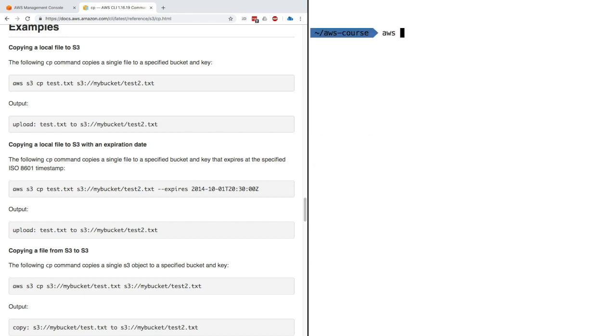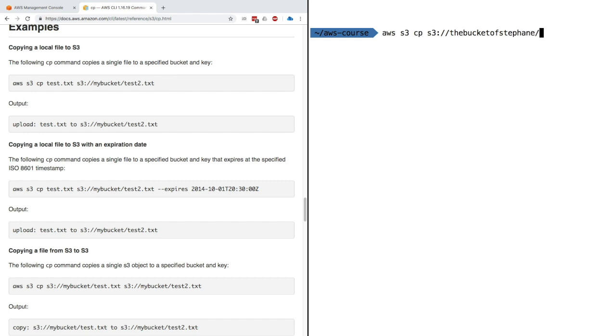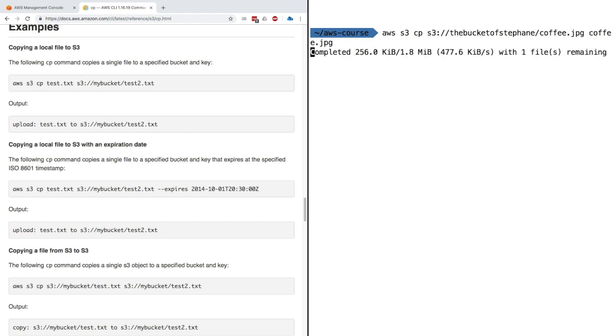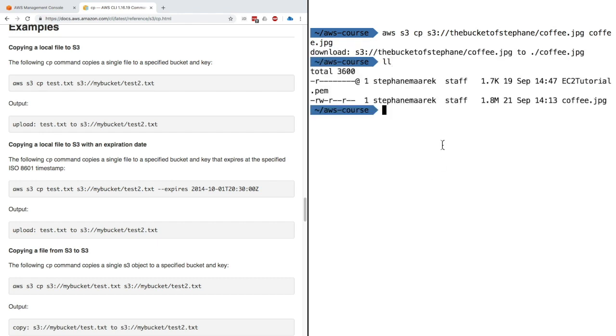Now let's use the command AWS S3 CP. We'll copy a file from S3 from the bucket. We had a coffee.jpg file that I really liked, and we'll copy it locally. Press enter. As you can see, my file has been downloaded. If I do LS, I can see that I have my coffee.jpg file here.